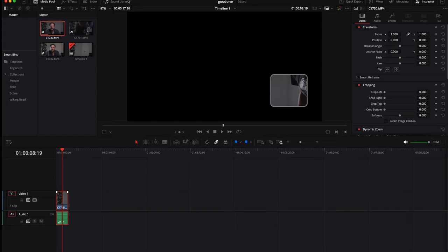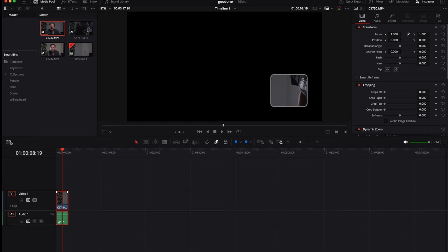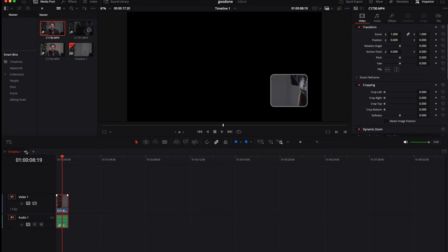To manage multiple timelines, click the Timeline button and select Stacked Timelines. This allows you to work with several timelines simultaneously.